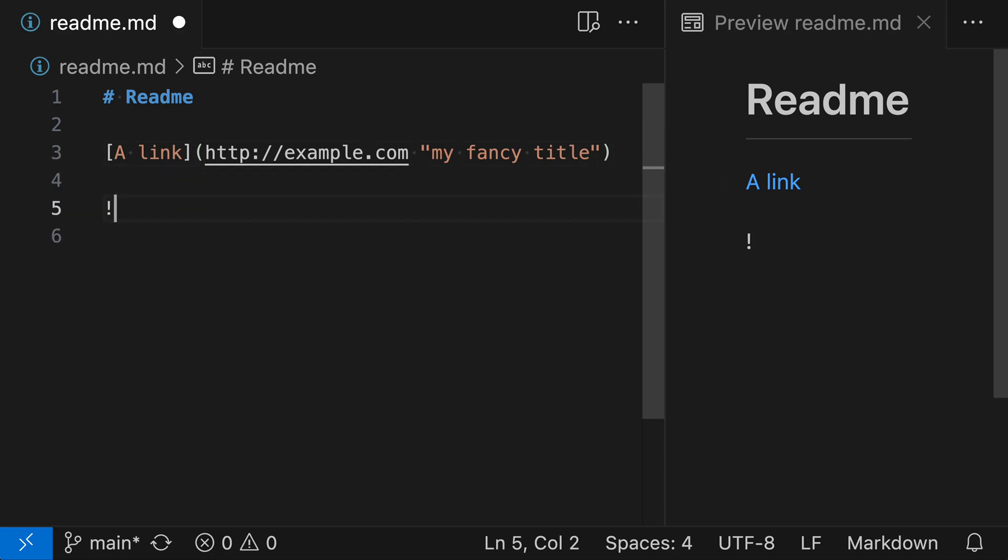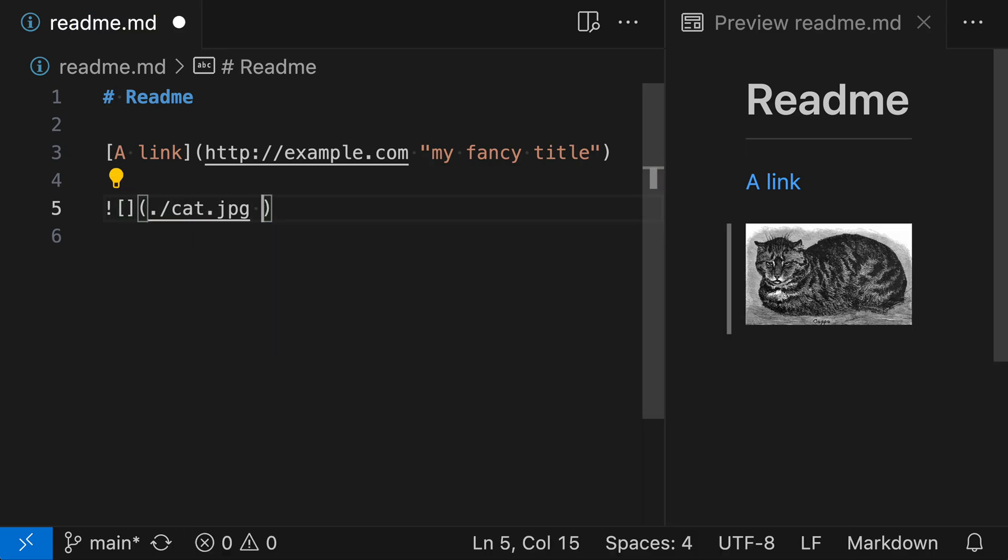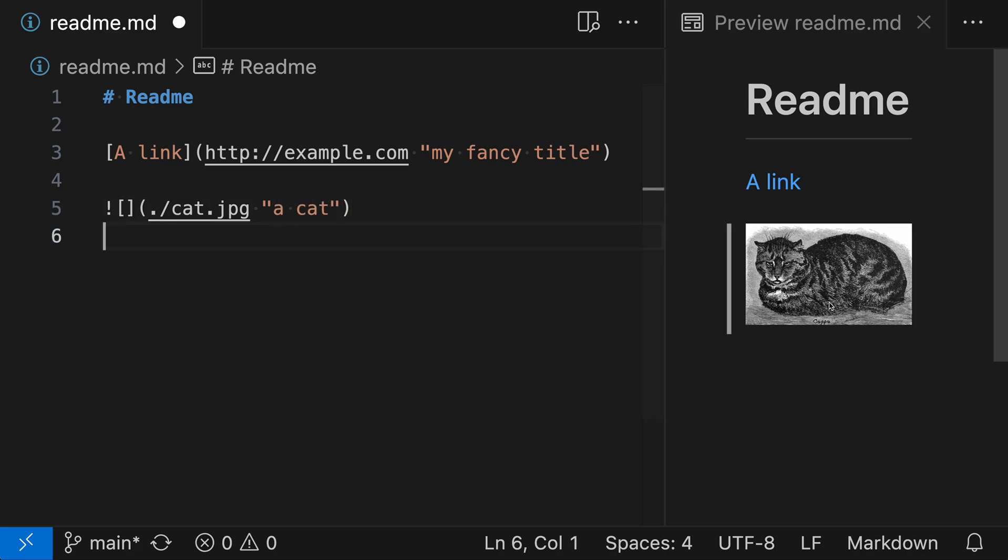I'll go in here and add an image—a cat image. Then I can give this a title: 'a cat.' When I hover over the image now, using that same title syntax, you can see I get that tooltip showing the title I defined. You can use it for images and normal links.